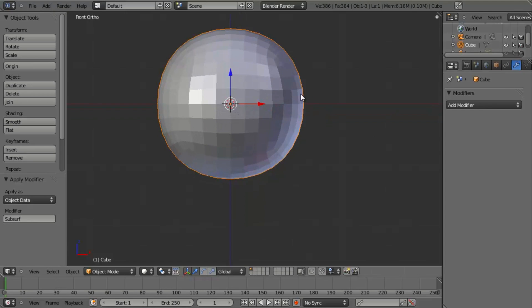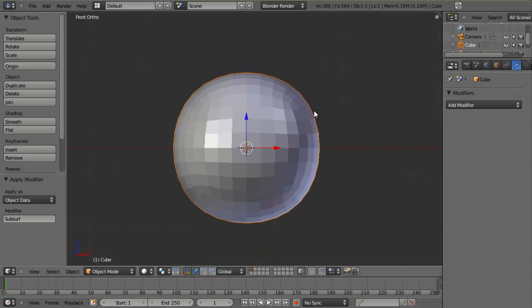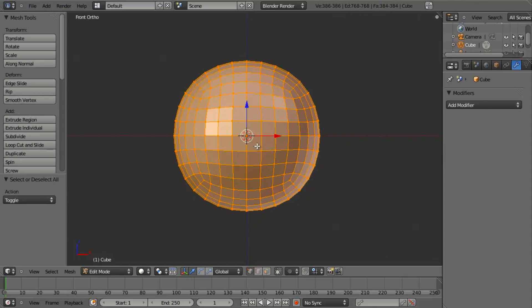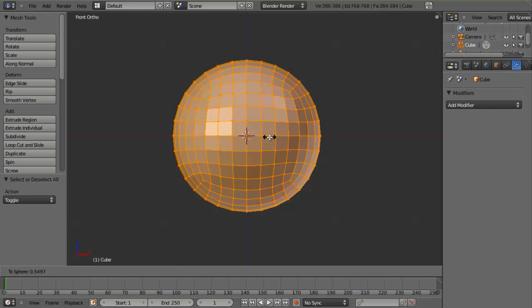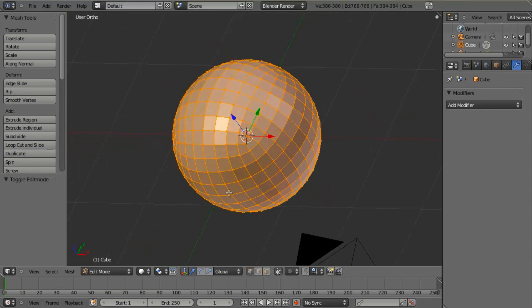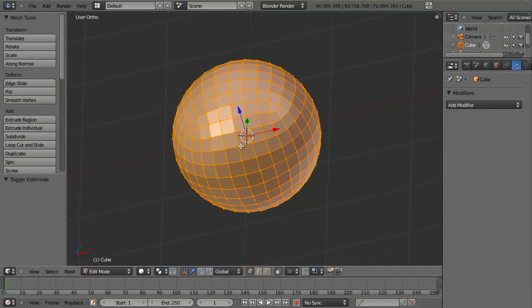Now, some of you that are more familiar with this may have immediately noticed that this is not a perfect sphere, whereas I want a perfect sphere just for demonstration purposes. So what I'm immediately going to do is hit Tab to go into Edit Mode, select everything, and then hit Alt, Shift, and S — which now you'll notice in the bottom left-hand corner I have 'To Sphere' — and then I'm just going to hit 1 on my number pad to go to 100% sphere and hit Enter. Now I have a perfect spherical mesh with a really nice, clean, quad-only topology.